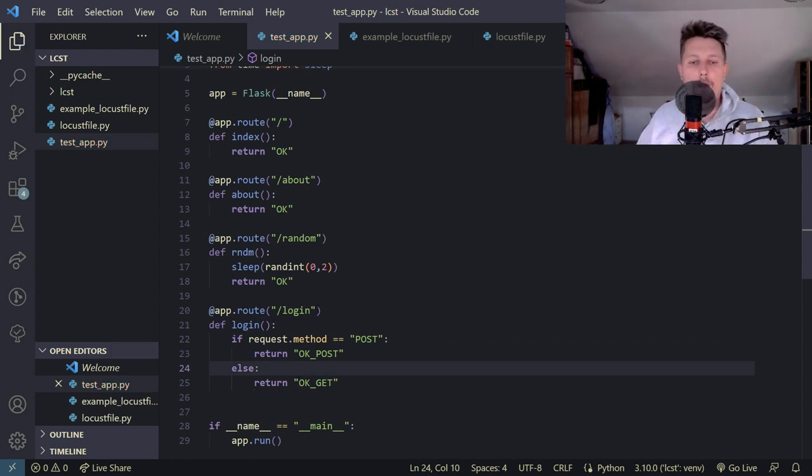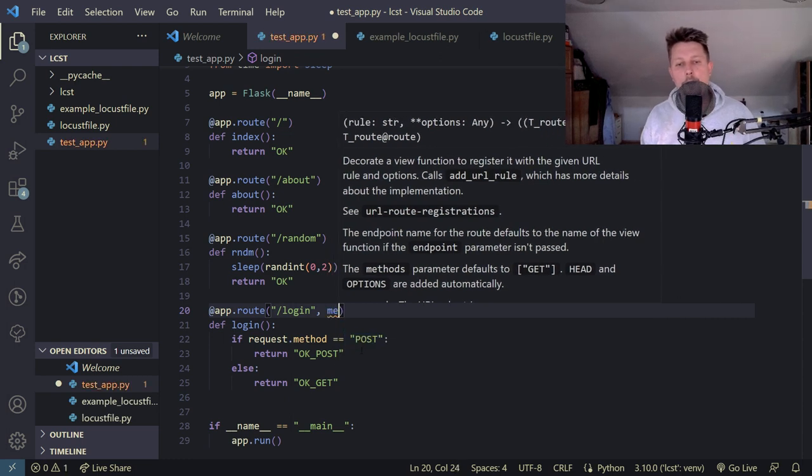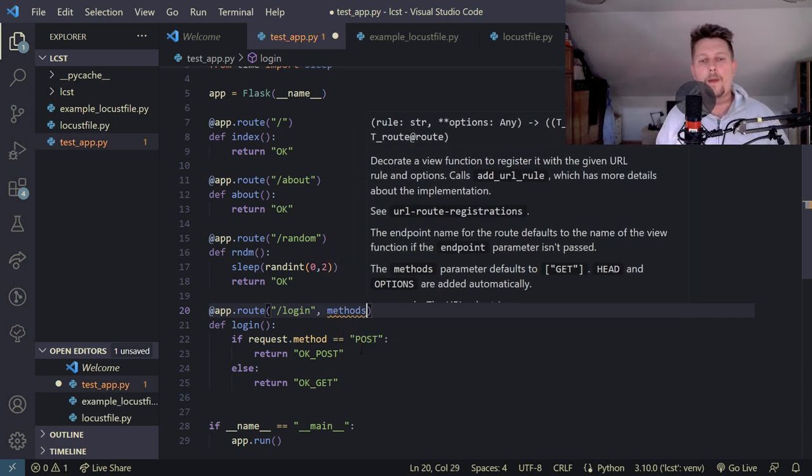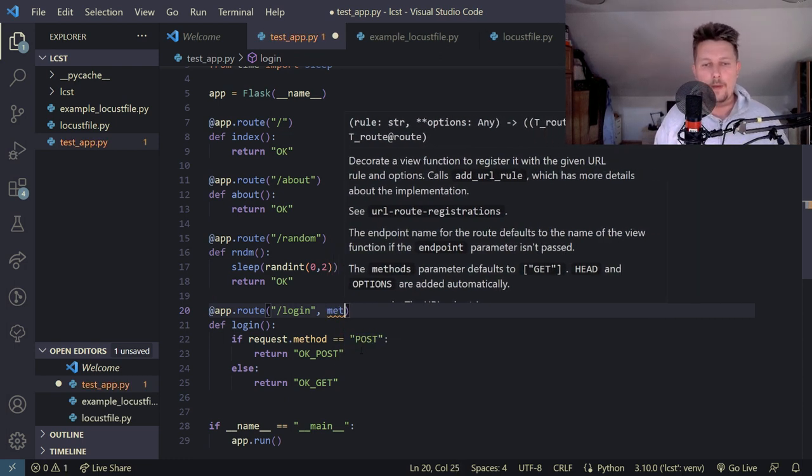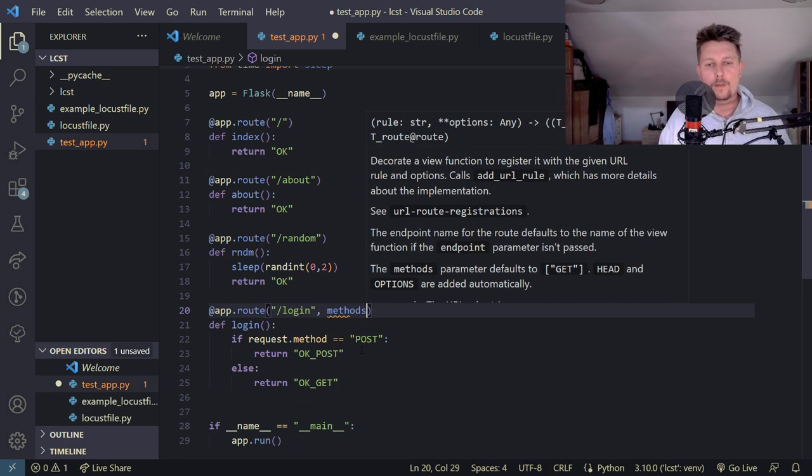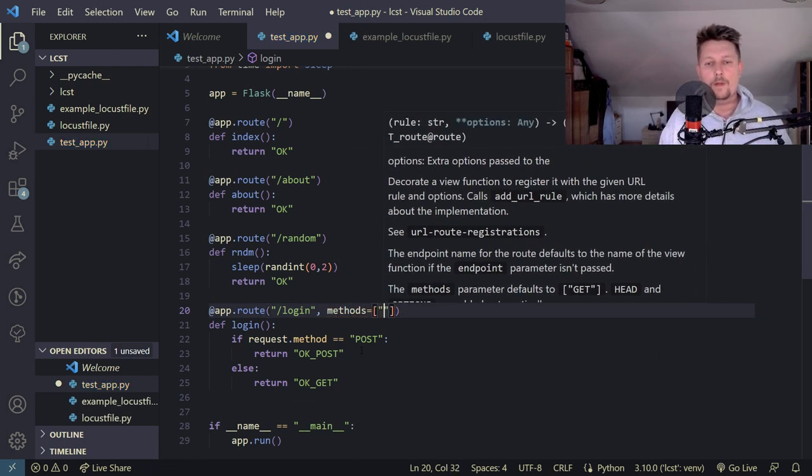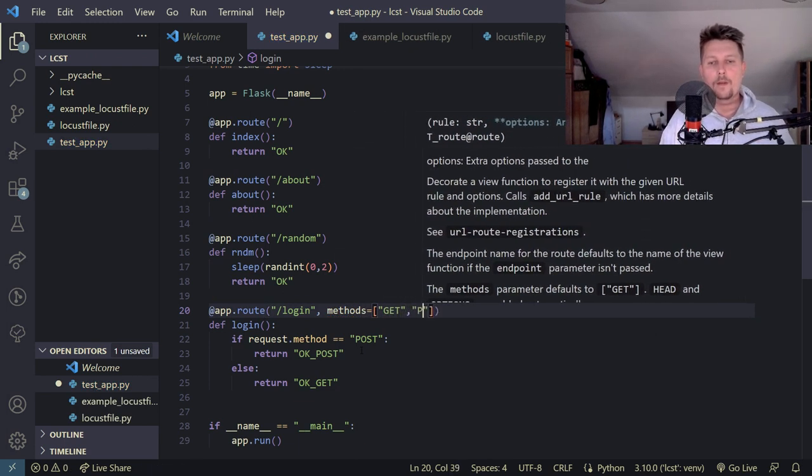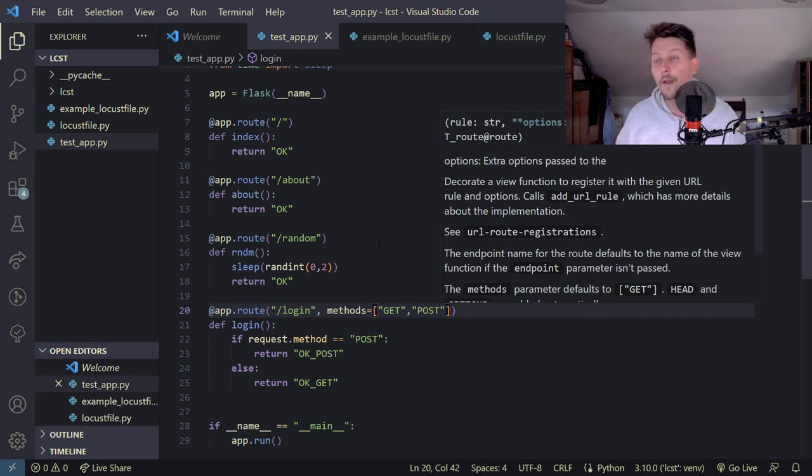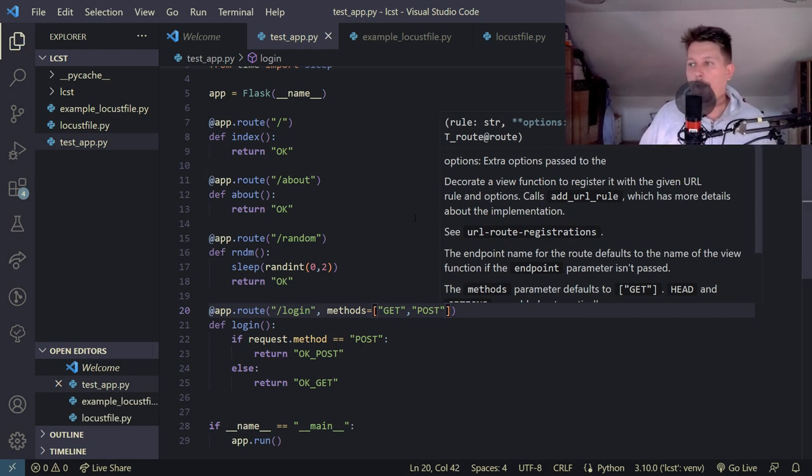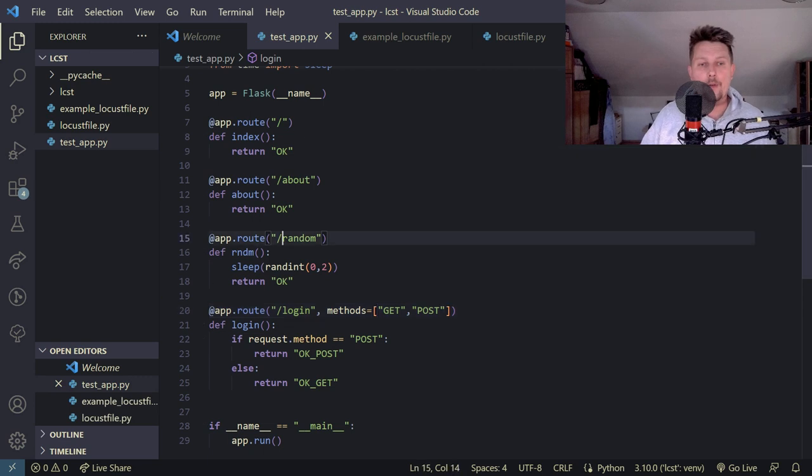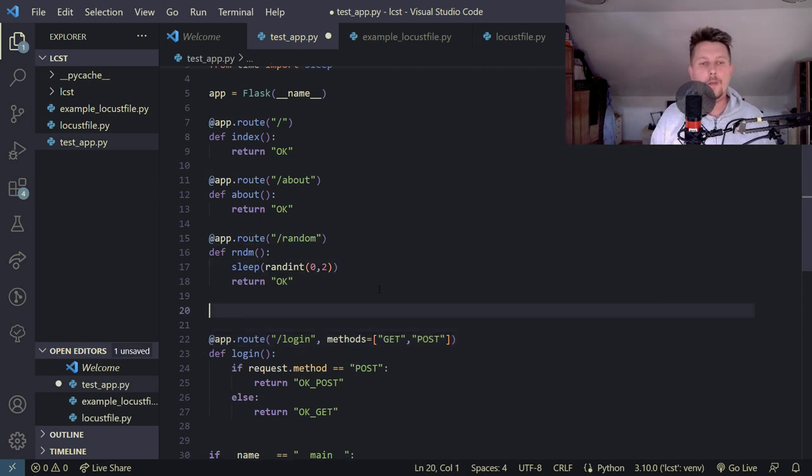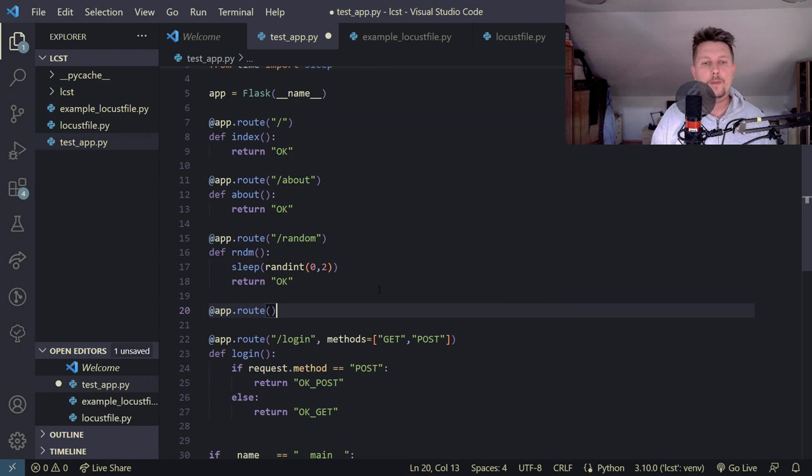And what we have to tell here is that the methods are get and post, these are the viable methods. And let's create our item context route so app.route.